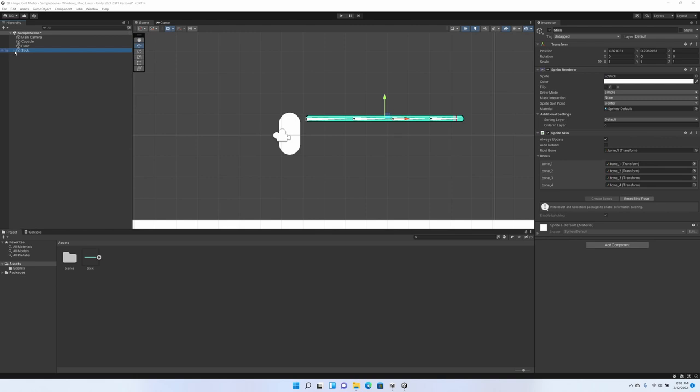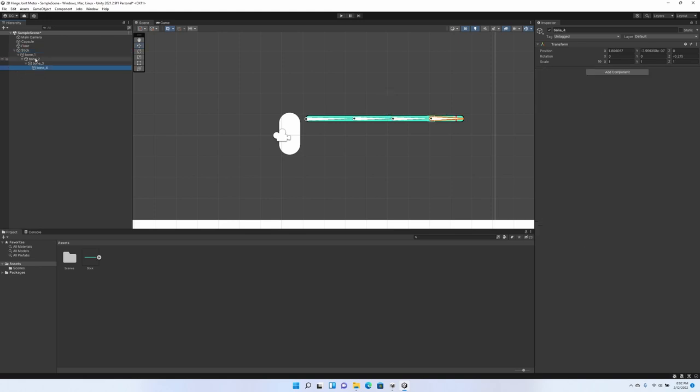If you look in the hierarchy window under your stick, you'll see that each of these bones are nested under one another. I don't like the way this looks, so I'm going to highlight them and drag them back under the stick itself. To me, this looks a lot better. It'll still function the same, don't worry.